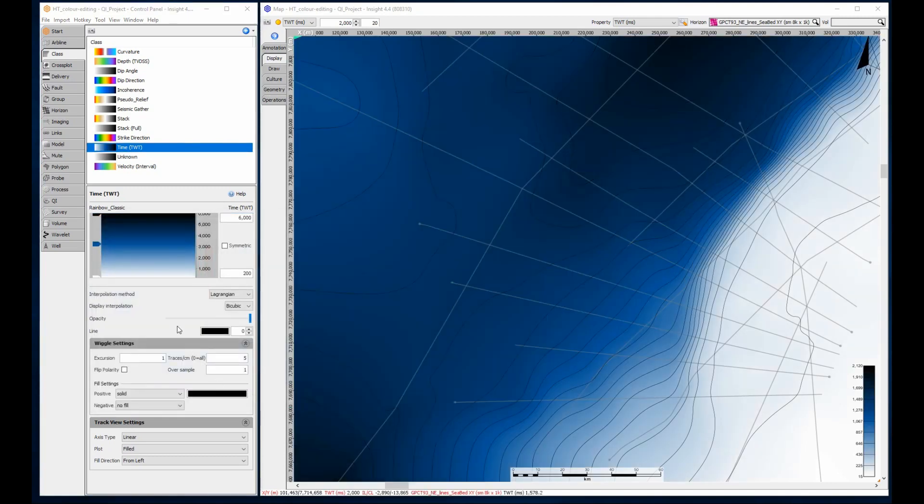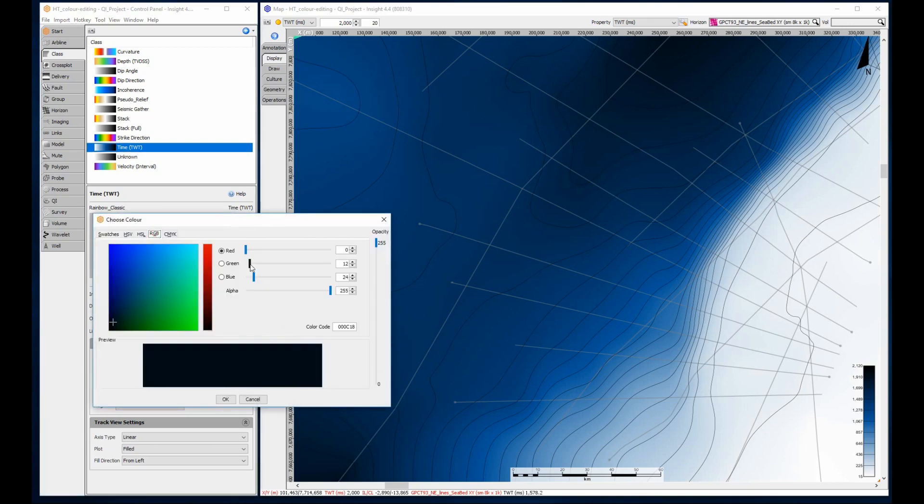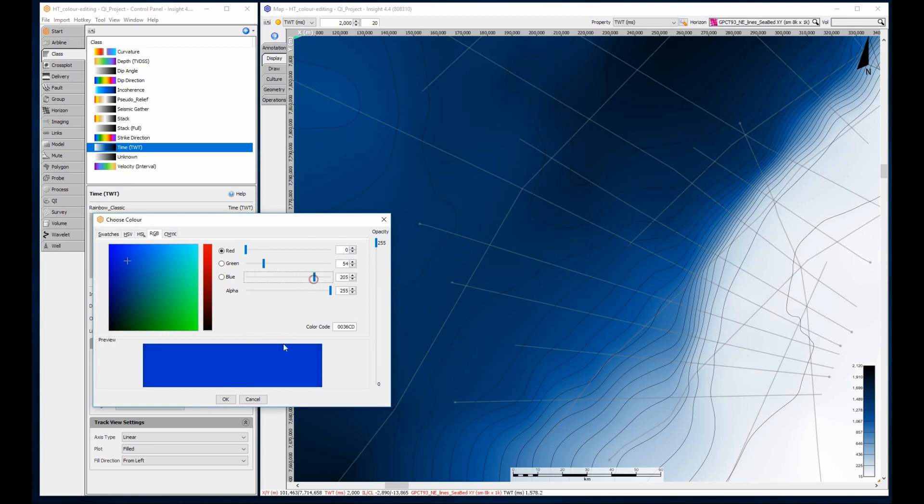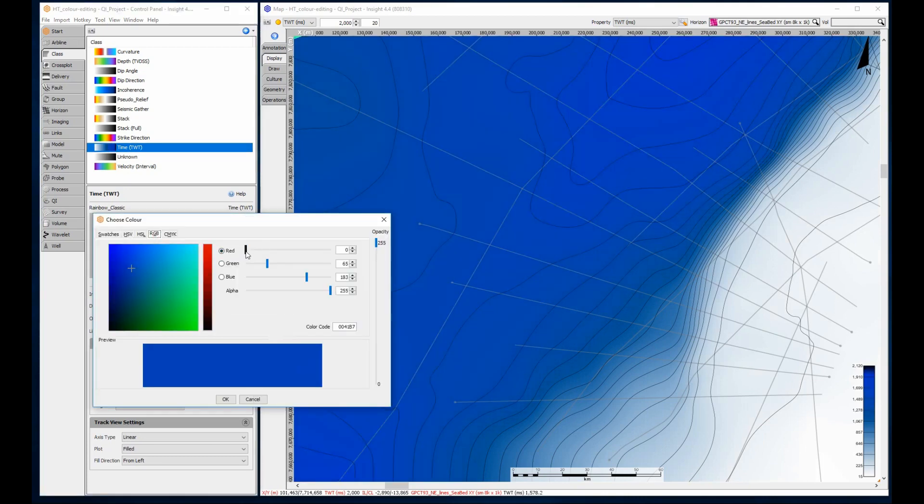Add the next node and repeat. Keep adding nodes and editing the colors until the color bar is complete.